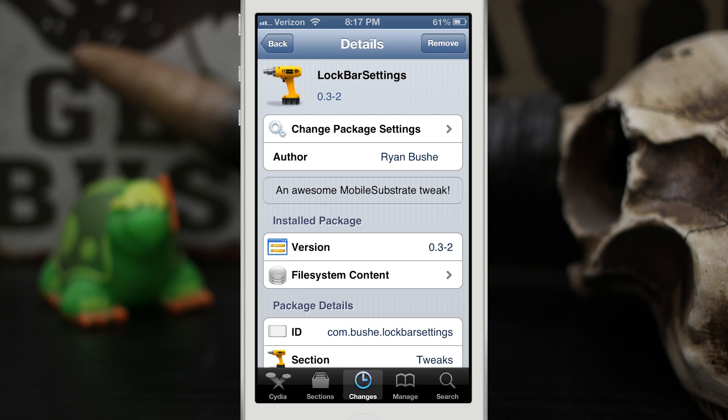Hey what's up everybody, this is Dom and today we are checking out a Cydia tweak called LockBar Settings. Now this isn't actually available in Cydia right now, it was created by Ryan Bush, which is the same developer who brought us LockHTML2, but it's available on his blog and I'll be sure to link that down below.